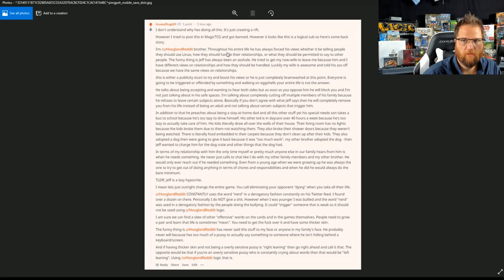His brother posted: I am Jeff Hoogland's brother. Throughout his entire life, he has always forced his views, whether it be telling people they should use Linux or how they should handle their relationship or what they should be doing.